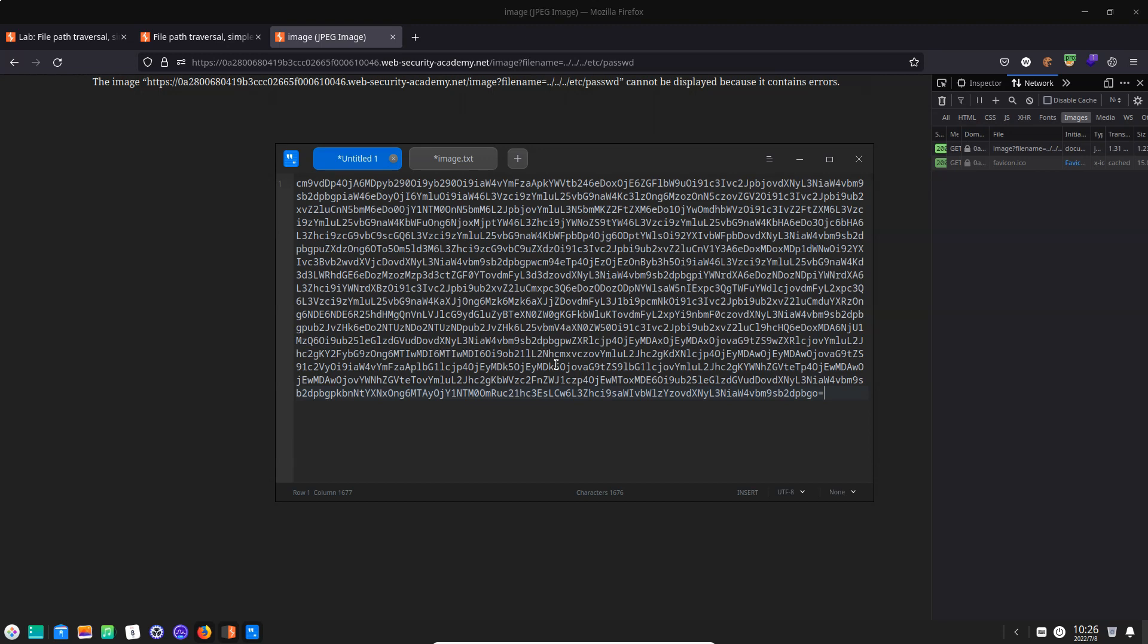Now what this is is a representation of binary data that's supposed to be the image data. Well of course this is not actually an image so you can see the problem with that. We've got binary data representing an image which is not really an image, it's actually just text and this is encoded in base64 form.